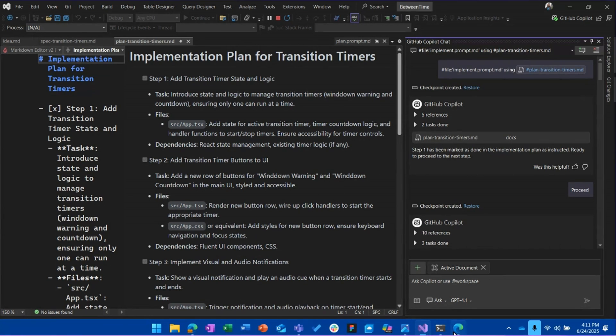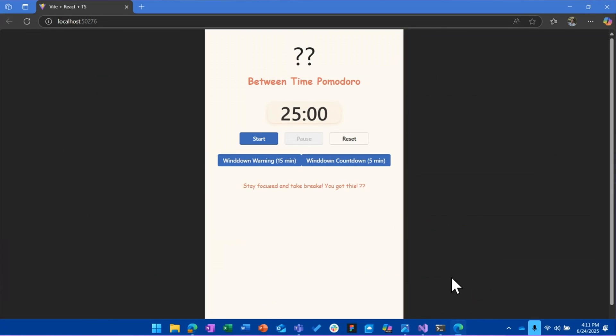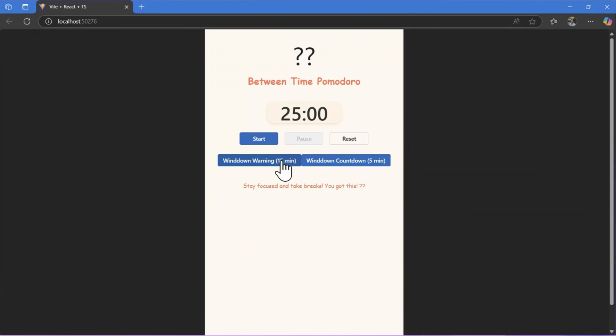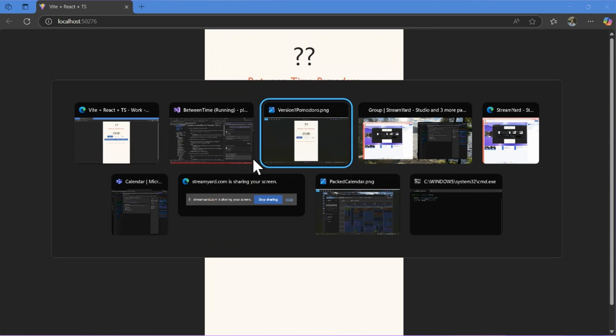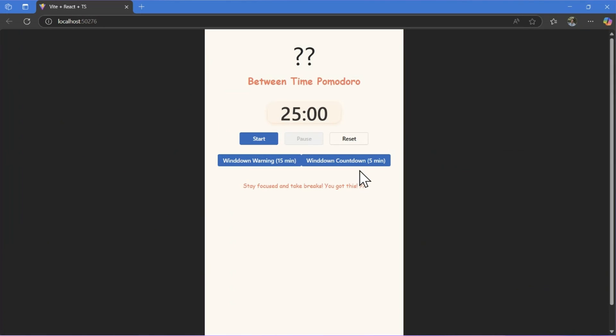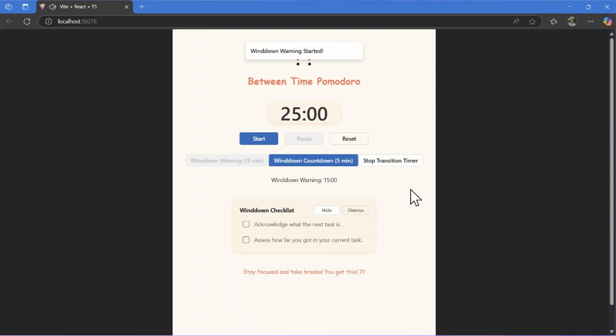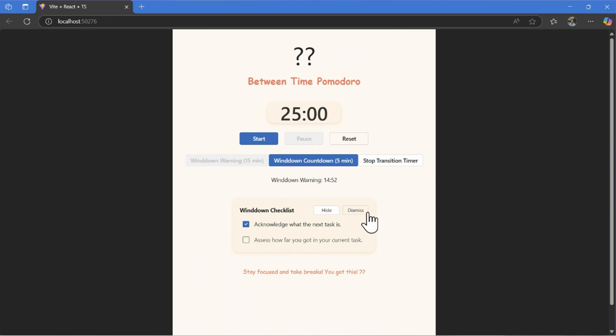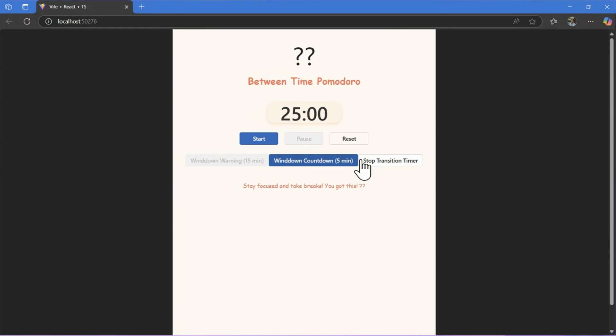Once I ran that all through and got all the testing done, the final app ended up looking like this. So if you remember what it looked like before, we didn't have any of those additional buttons. And now here, it actually created these functional buttons with a checklist that I can use. And this was exactly to the requirements and standards that I had laid out.